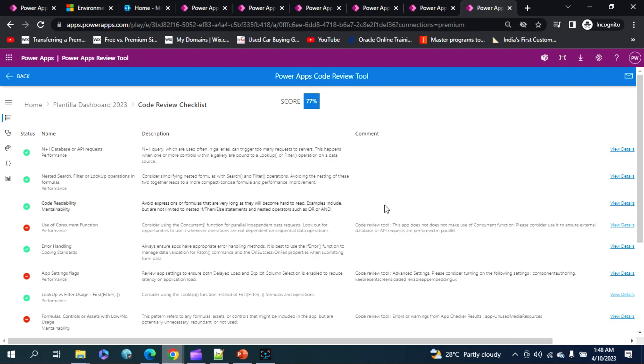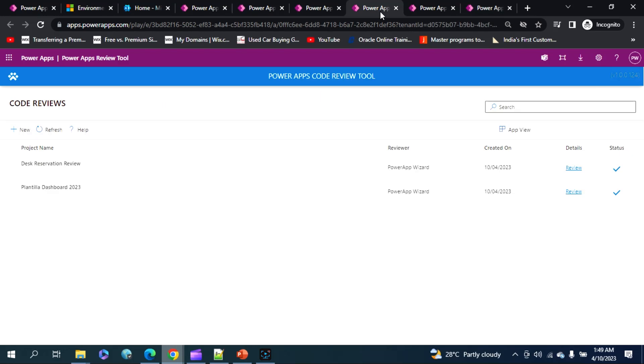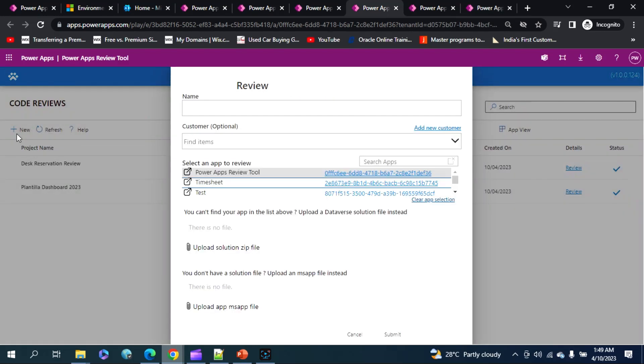And that link gives you a step-by-step process for you to have this particular code review tool in your environment. And whenever it is imported, you can always select your tool for a new review.